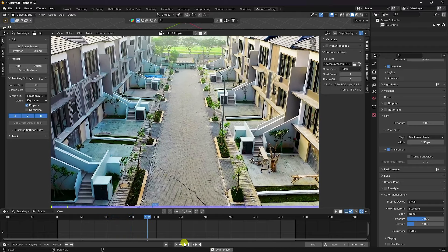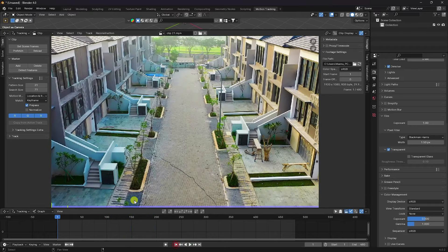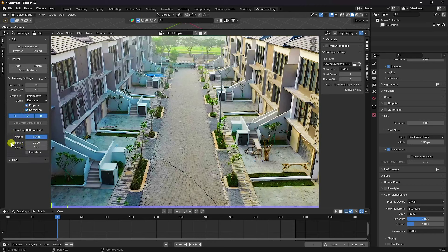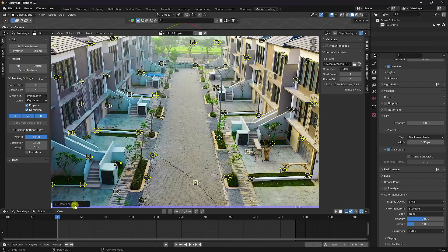You can also use the perspective view option. I like Perspective with Normalize enabled. I use a correction value of 0.9. Next, I create Detect Feature for motion tracking points — click Detect Feature.